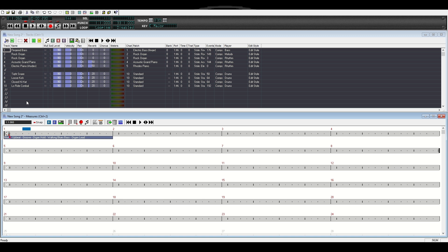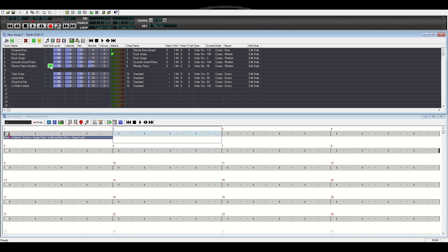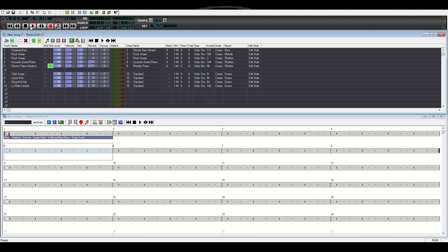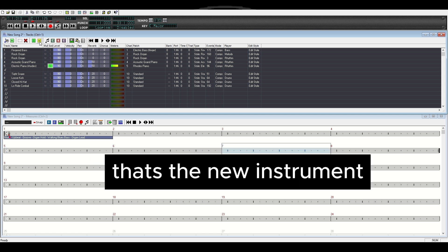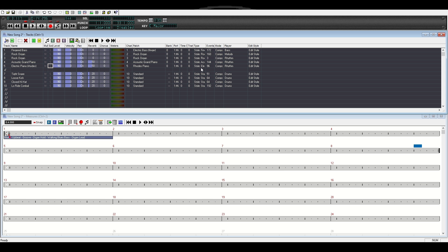It's going to play in the style of this band style but it should sound different from all the other instruments. I hit compose and let's see. That's what that instrument added — it's not a whole lot. You can see that it doesn't have very many events, which I'm assuming are like sounds or notes.